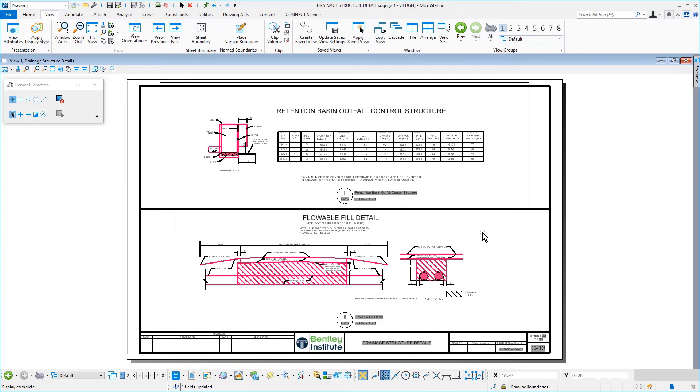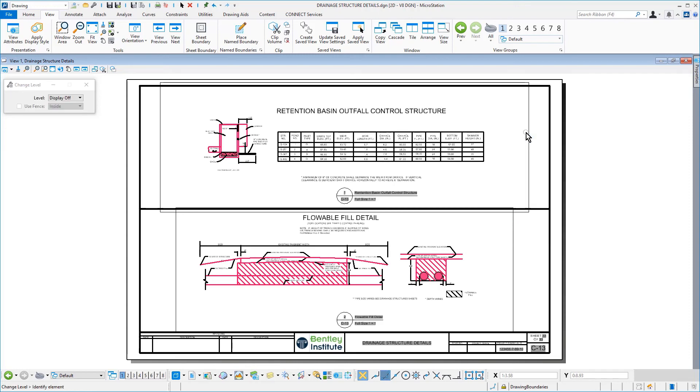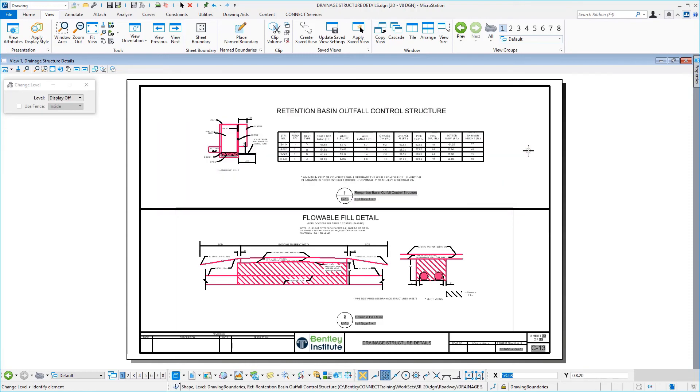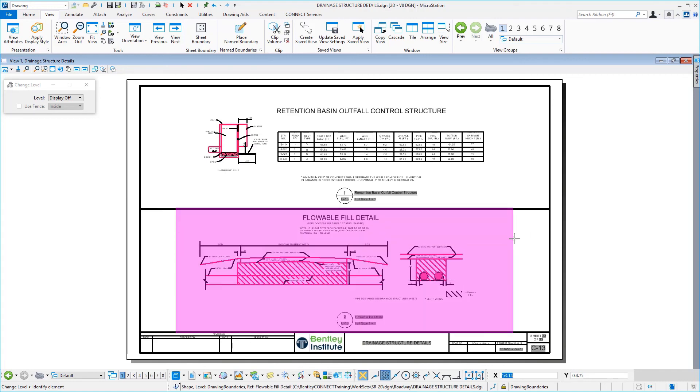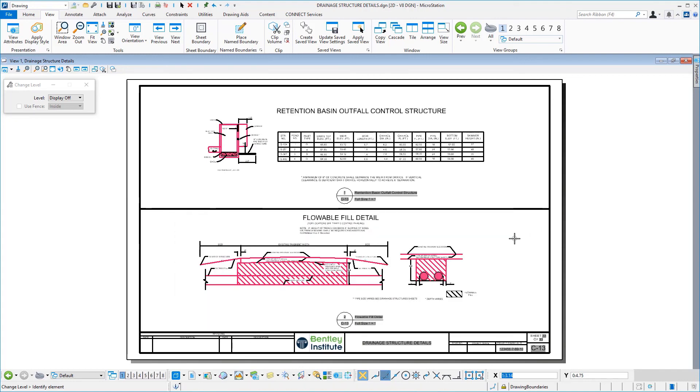Next, right click and hold. From the Contextual menu, select Level Off and then identify the name boundary shapes for both details, hence turning off the level. Go ahead now and save the settings.